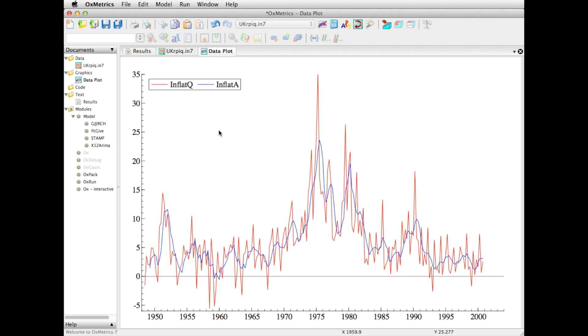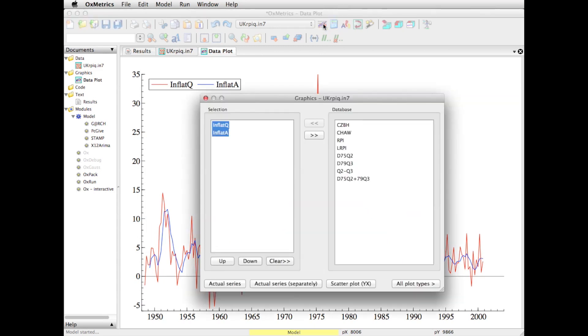Perhaps you would like to look at the time series properties of these data - the quarterly and annual inflation. Go back to graphics. I still have them selected. Maybe I start with one.